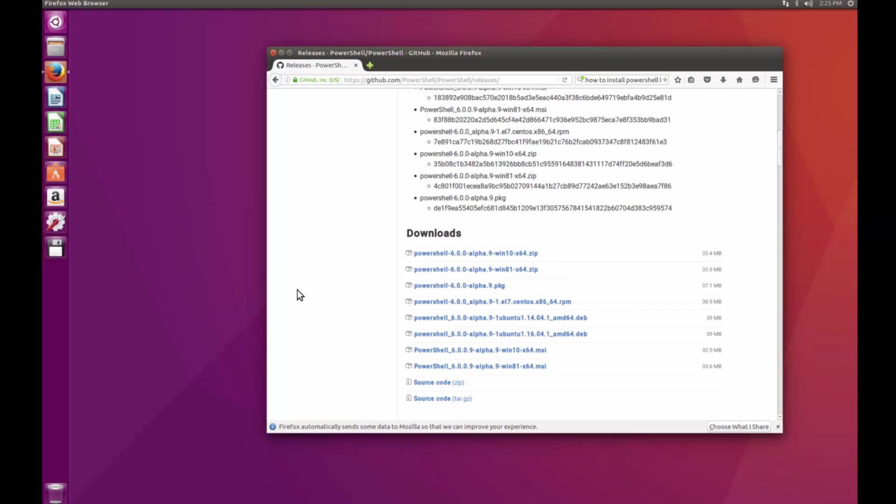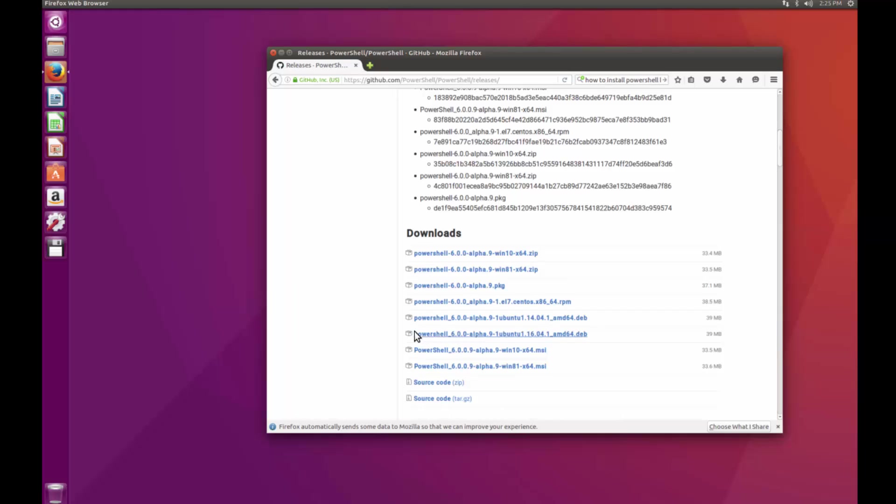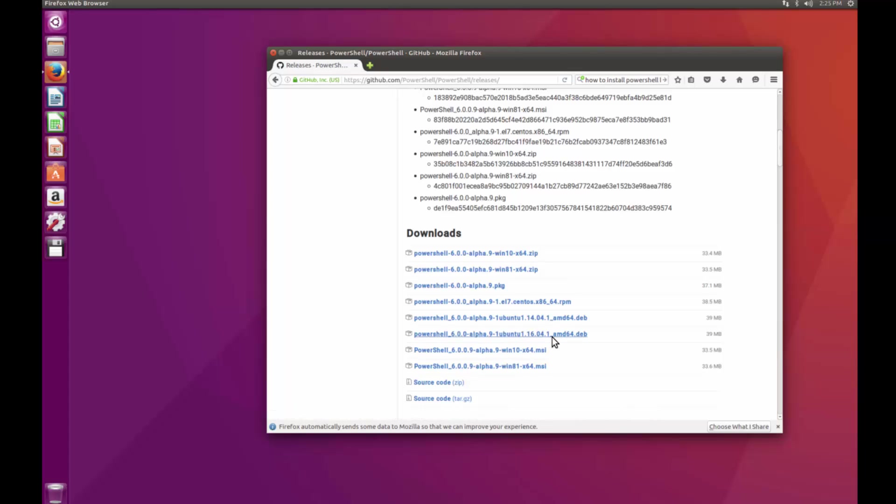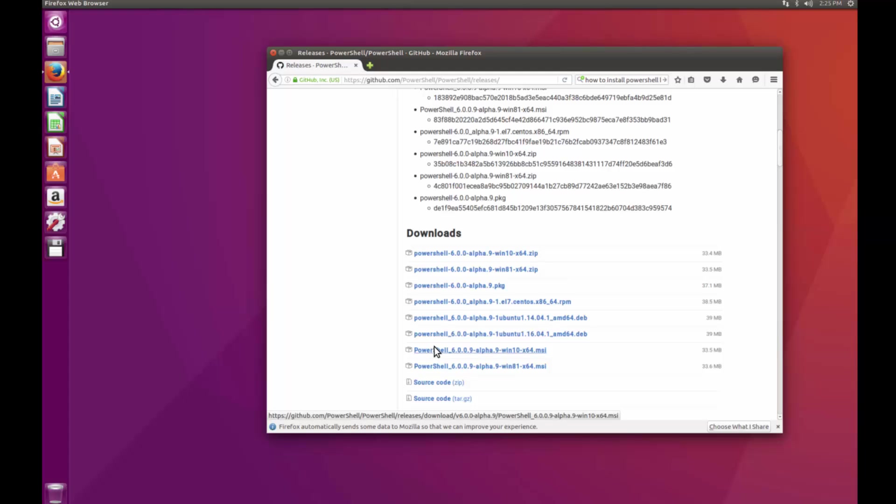In today's video I'm going to show you how to download it and get it running. Head over to the GitHub page for PowerShell. I'll have a link in the description below. If you're using Ubuntu, you'll want to download the Ubuntu package for 16.04, the amd64.deb file.